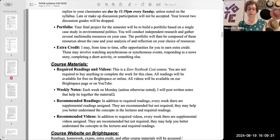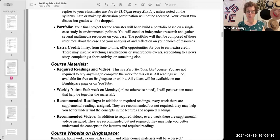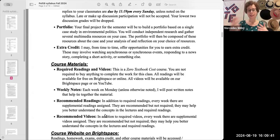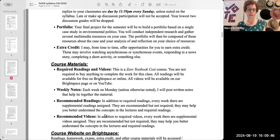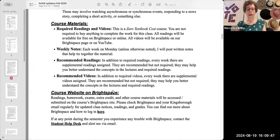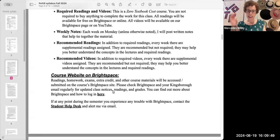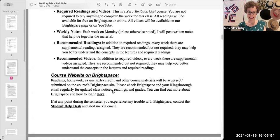Every week, we're going to have some weekly notes or summaries on Brightspace, and that will help us tie together all these required readings and videos. We also have recommended readings and videos — they're recommended but not required. Now, all of this is going to be on Brightspace. Our whole course basically is going to be on Brightspace.